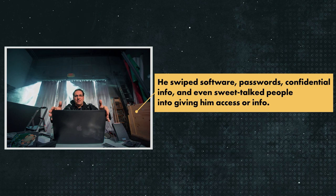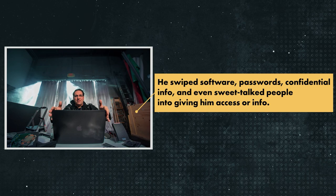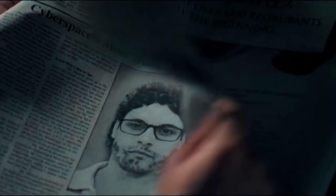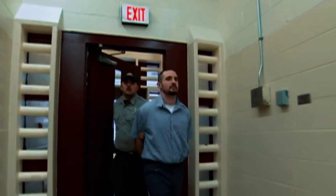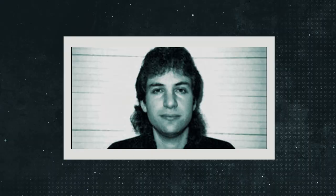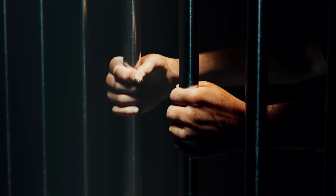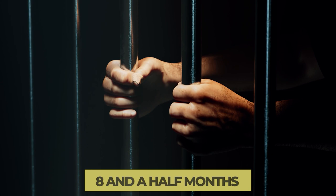The FBI finally caught up with him in 1995 after chasing him for 3 years. They thought he was a national security risk. He faced charges on a whole laundry list of things, including 14 counts of wire fraud and unauthorized access to a federal computer. He ended up pleading guilty to 4 charges and got 68 months in prison in 1999. The authorities were so scared of what he could do that they put him in solitary confinement for 8 and a half months, because they thought he could start a nuclear war just by whistling into a payphone.